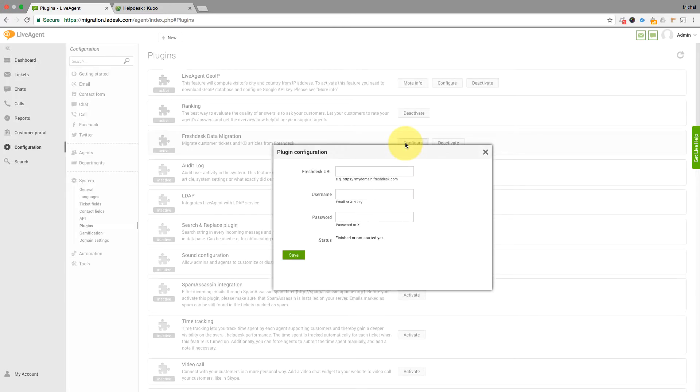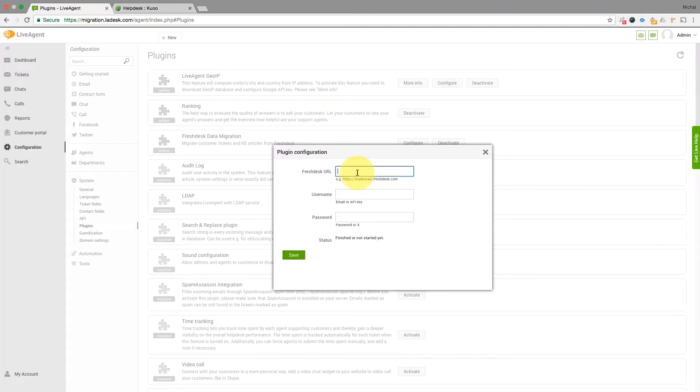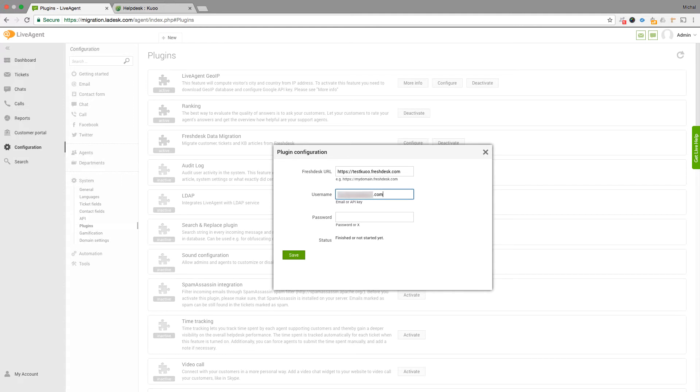In the Configuration popup, enter the Freshdesk URL, username, email which you use to login to Freshdesk, password which you use to login to Freshdesk as well.